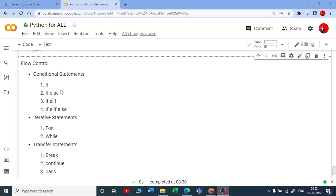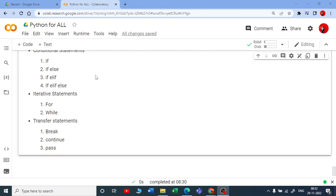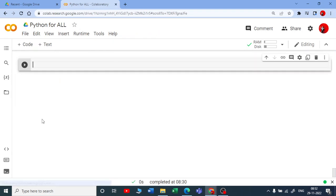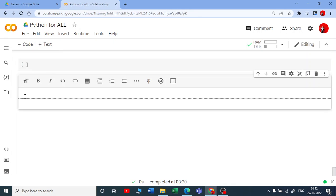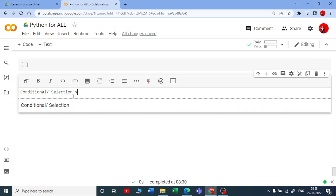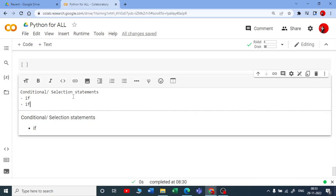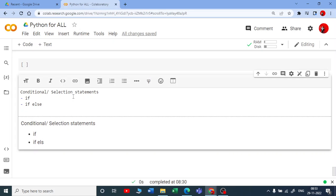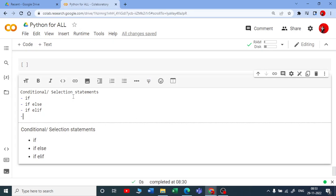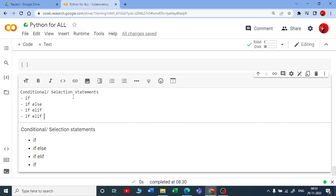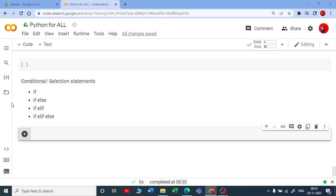Let us start with the conditional statements. We will see about if and if-else in this session. Conditional statements are also called selective or selection statements. In this we are going to use if, if-else, if-elif, nested if-elif-else, and so on.